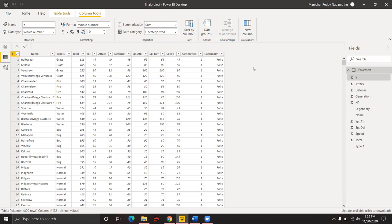We use Power BI in this project. This tool is used to transform raw data into an easy, readable format. Understanding information using visualizations and tables is very easy, and we can analyze our hypotheses using Power BI.